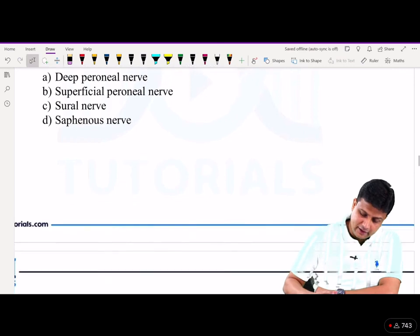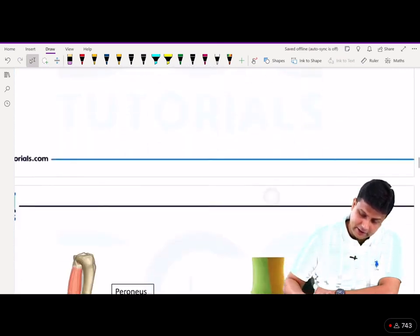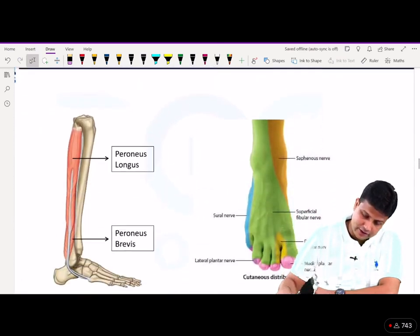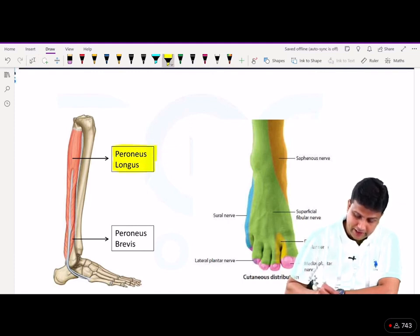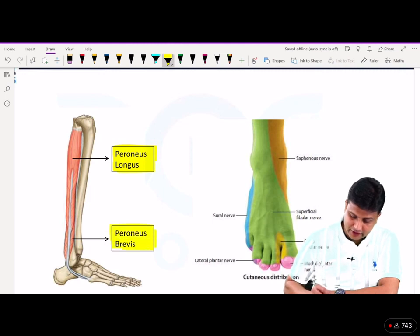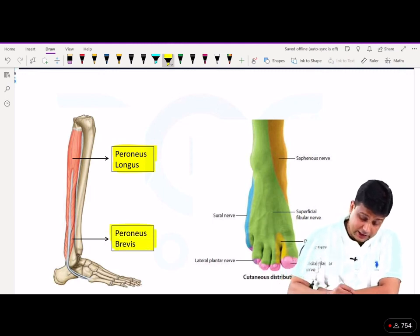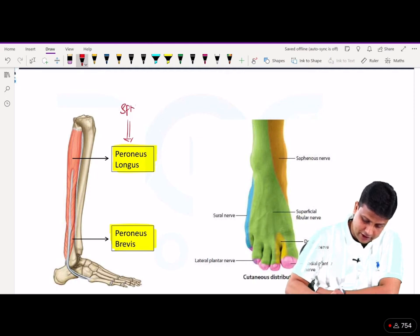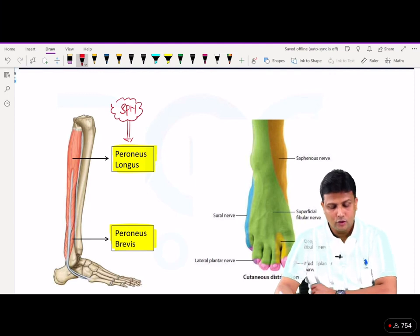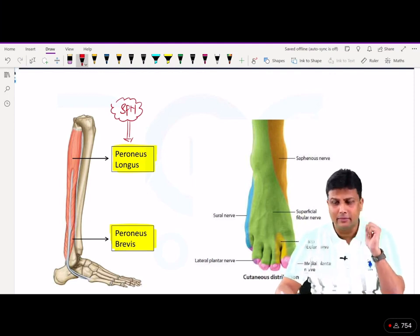When it comes to the lateral compartment of the leg, you will be having two muscles: one is the peroneus longus, another one is peroneus brevis. These two muscles are actually supplied by the superficial peroneal nerve — the nerve of the lateral compartment.